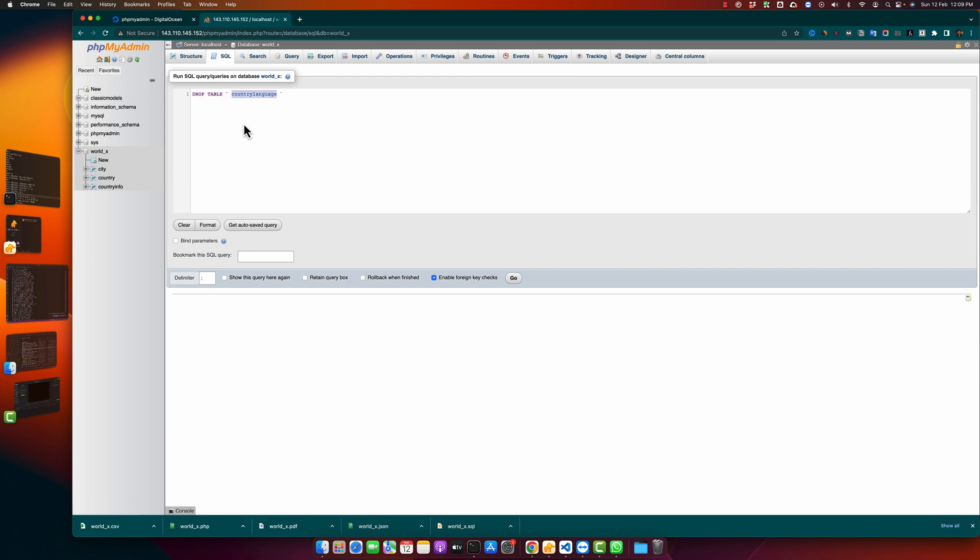You can type it yourself as well, and this is the SQL query that you can use to delete or drop a table. So I want to delete the table country info.